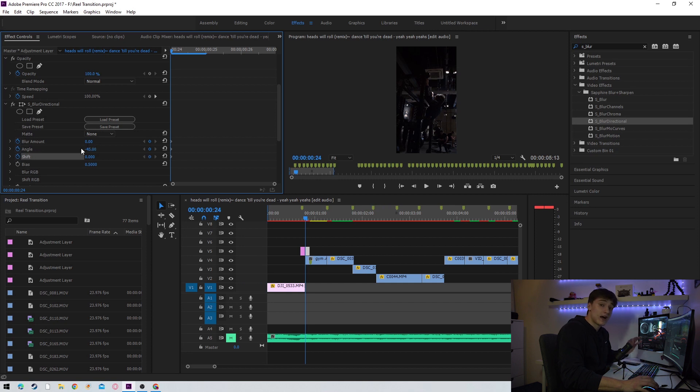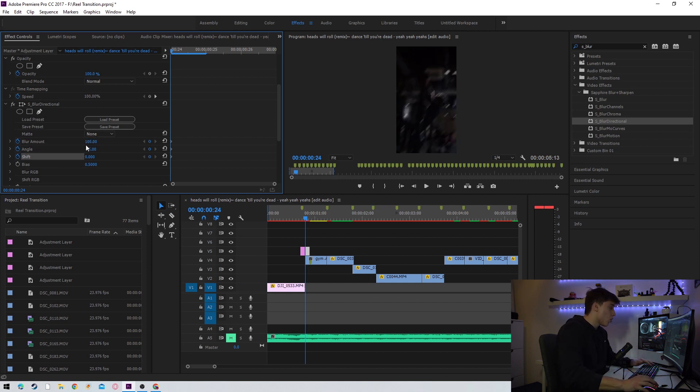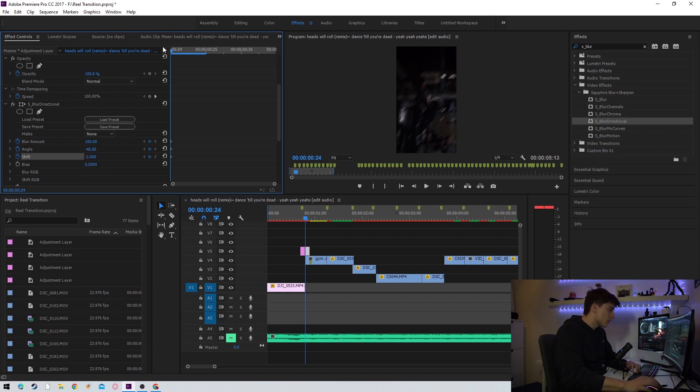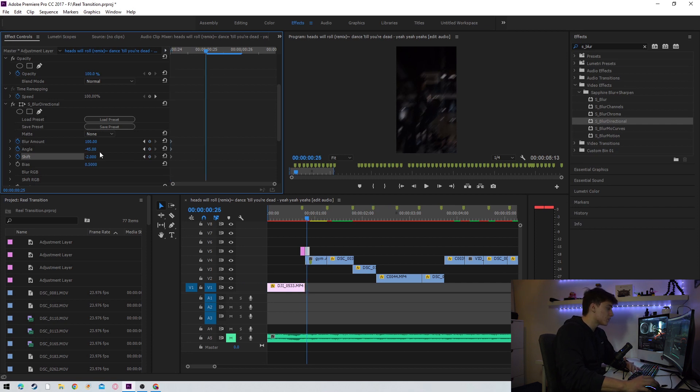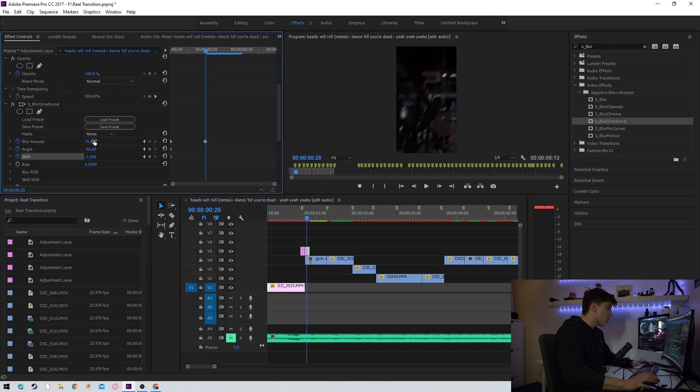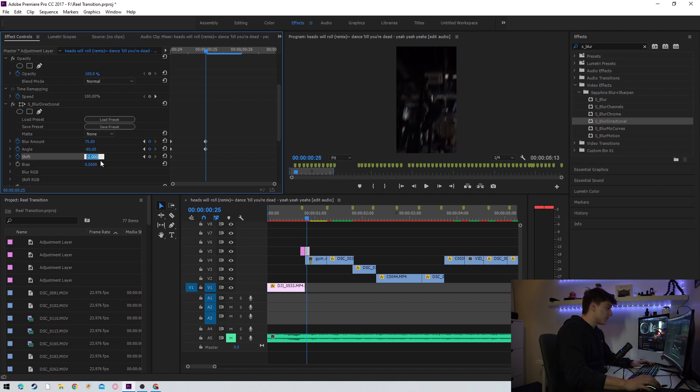Once again we're going to press the little stopwatch on blur amount, angle, and shift. We're going to set the blur amount for the first keyframe to 100, we're going to set the angle to minus 45, and we're going to set the shift to minus 2. After doing this we're going to press the right arrow key to go one keyframe forward. We're going to set the blur amount to 75, we're going to set the angle to minus 80, and we're going to set the shift to 1.